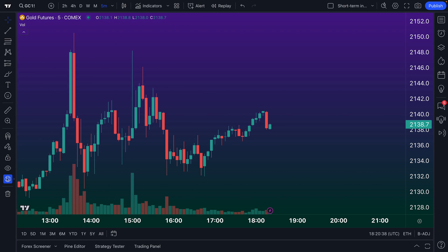Now, we have this global icon selected, and if we hover our mouse over it we can see the tooltip: 'New drawings are replicated to all charts in all layouts and shown when the same ticker is selected.' There's one key item to remind you of here — shown when the same ticker is selected.